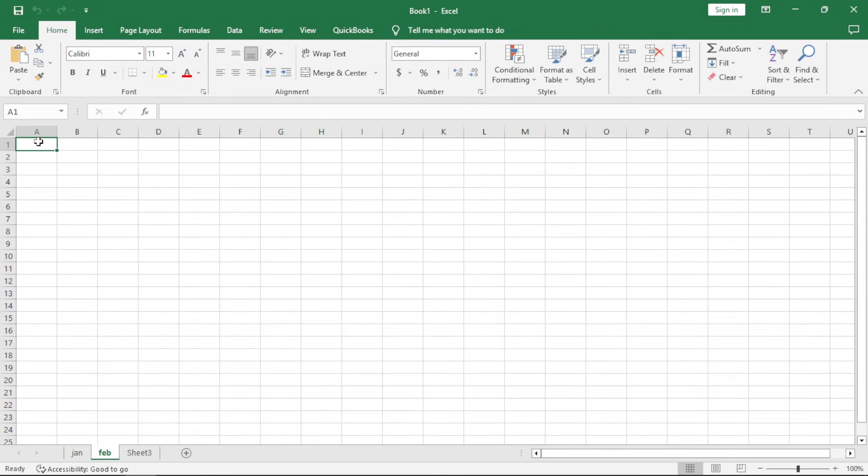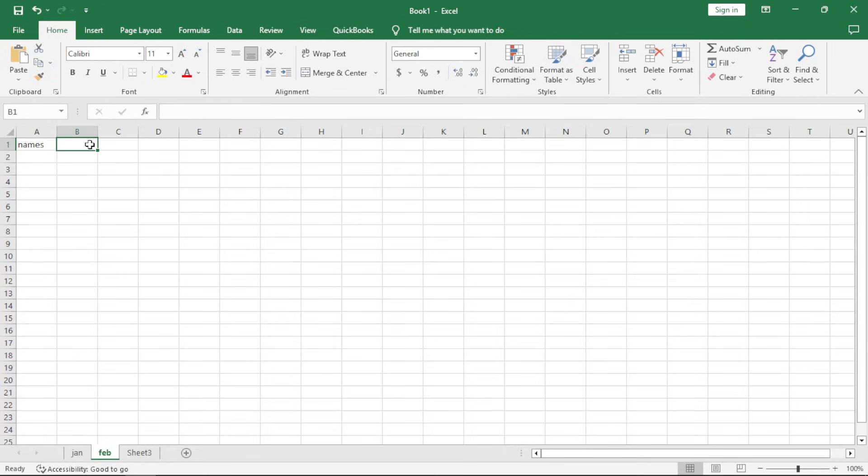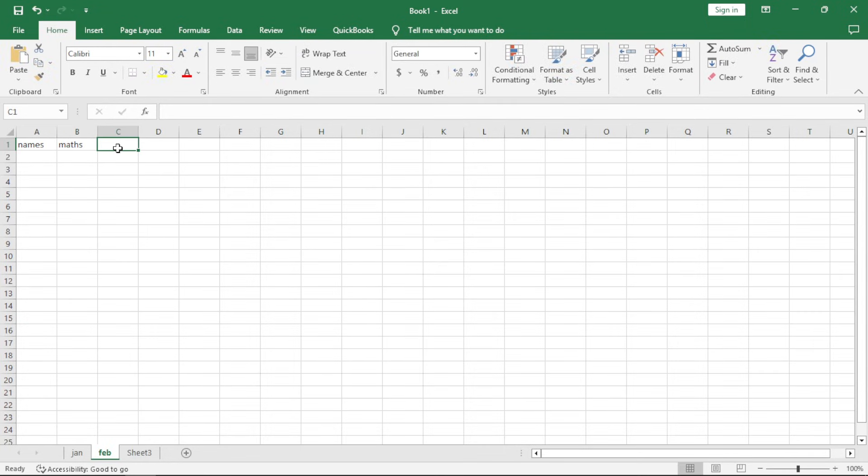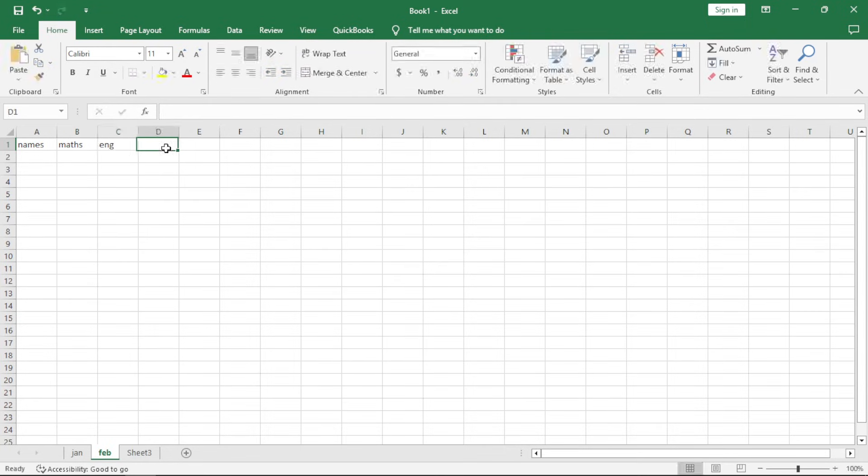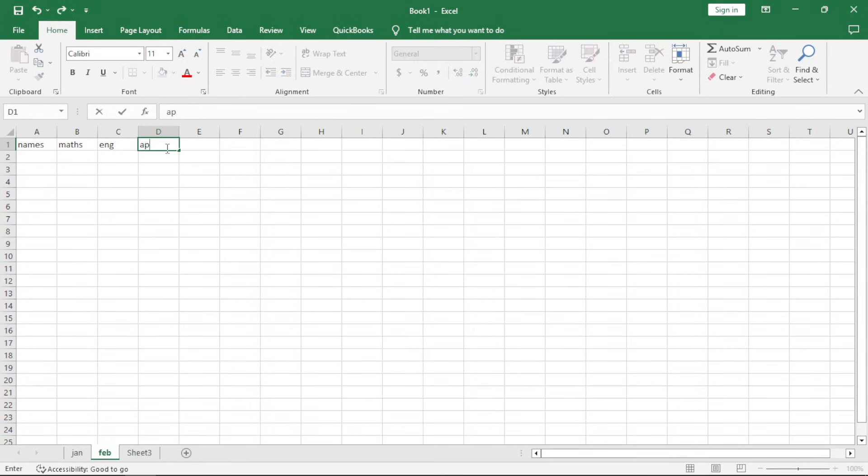If you're running a school for example right now, we have names. We might have another one, like let's say we teach Maths. Let's say we teach English. Let's say we actually teach application packages. So, I just type here application packages.